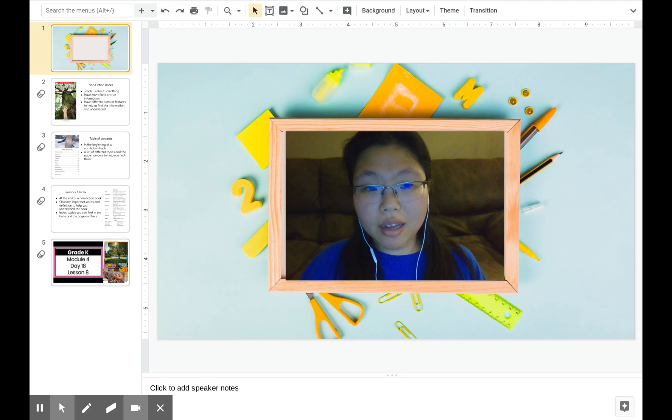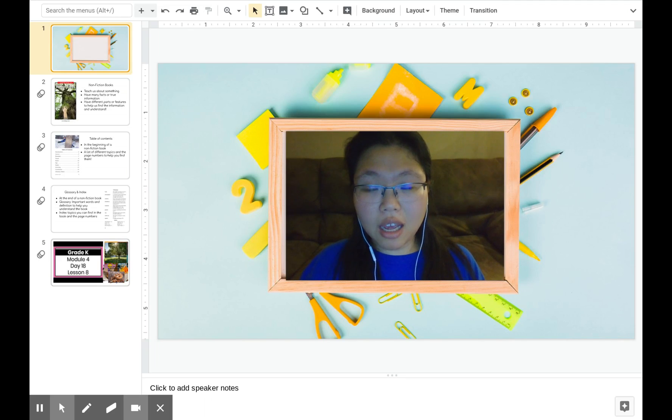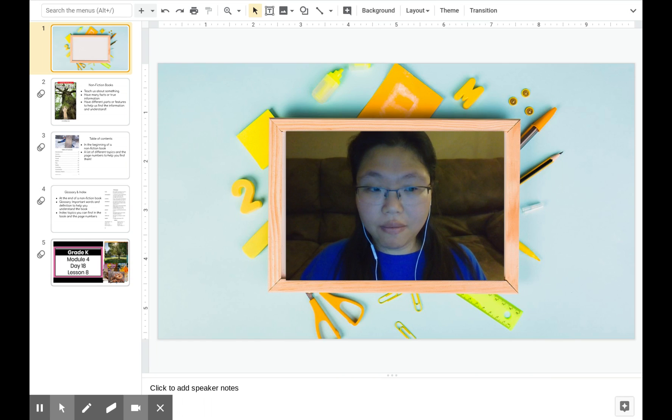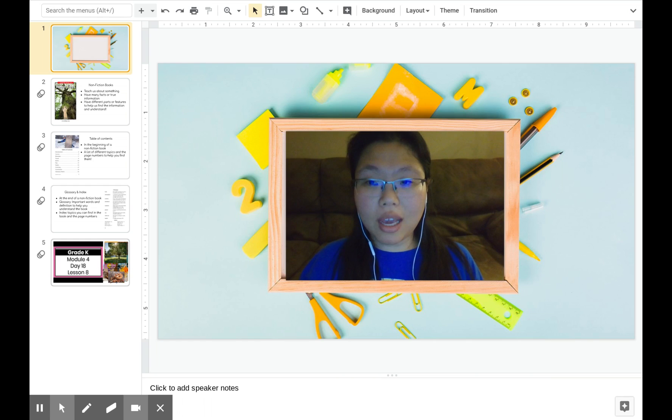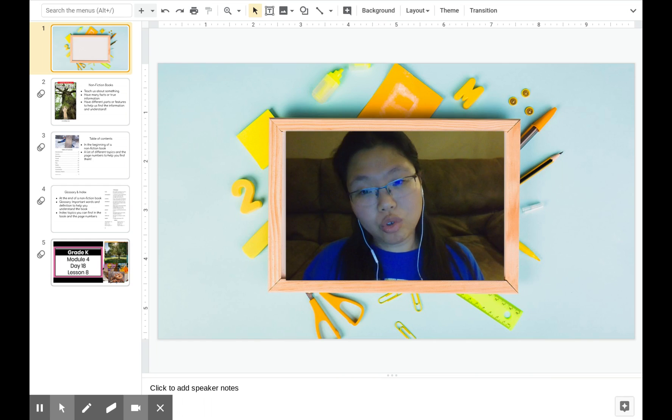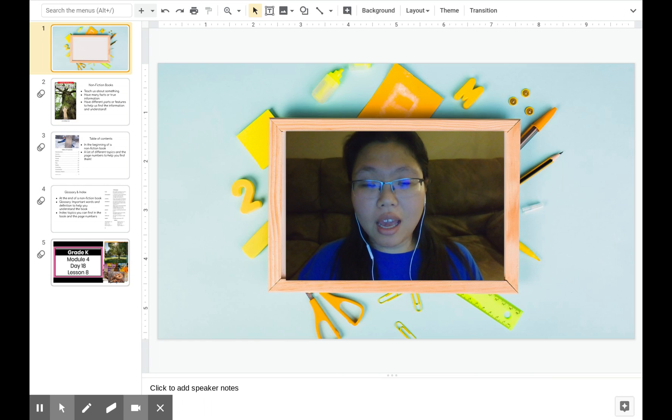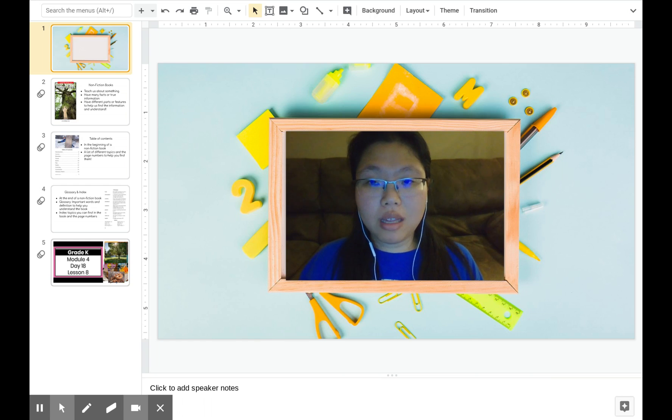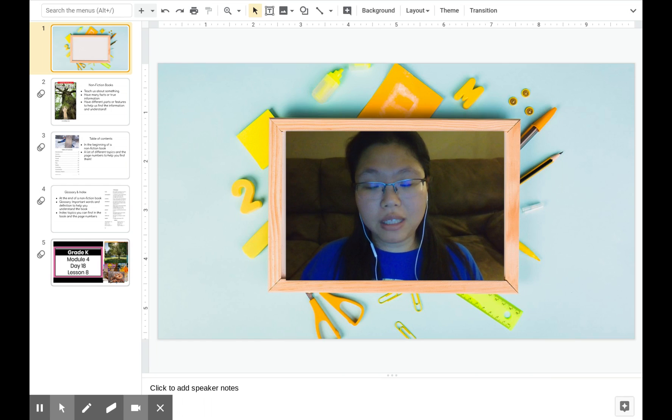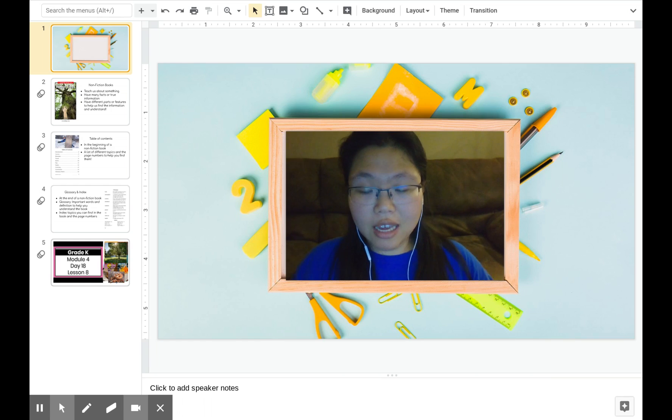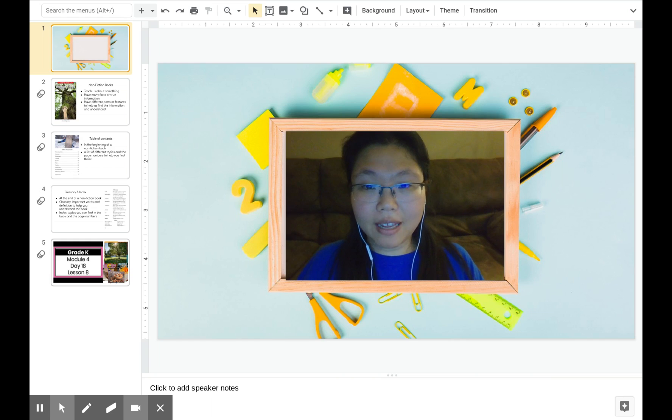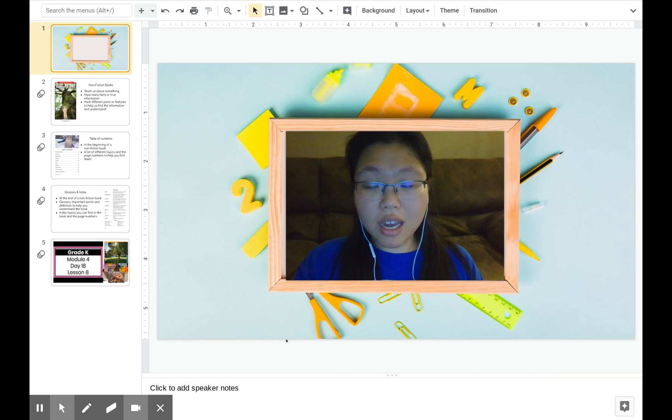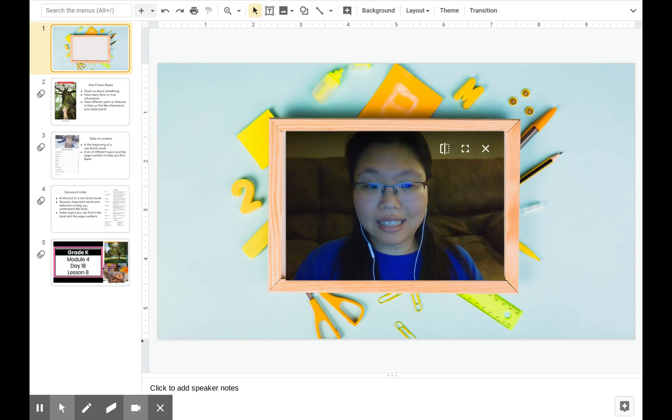Remember, as we start the lesson, that our objective is to use the details from the book to answer the question, how do trees help us? And we will need information to help us sketch a tree and label parts of that tree. Listen very carefully as we start the lesson.